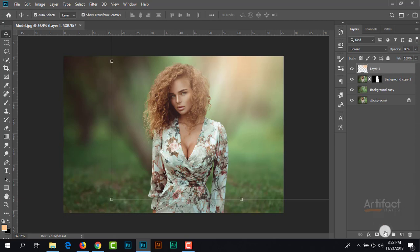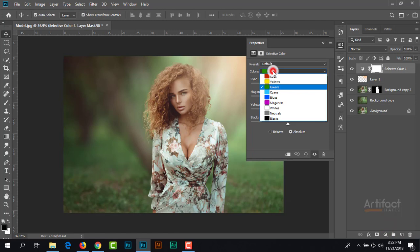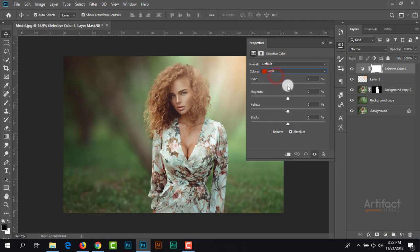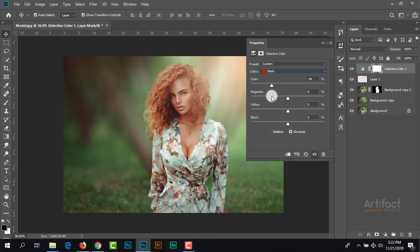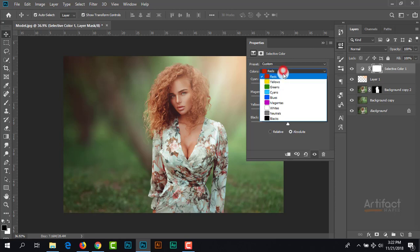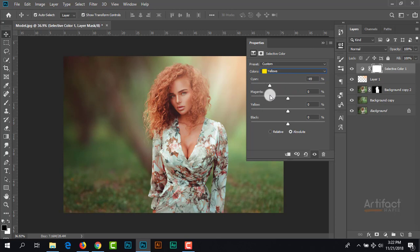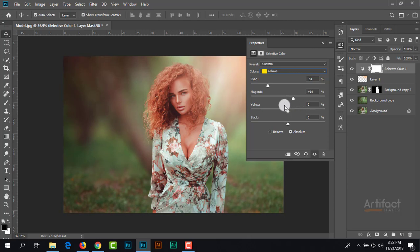I'm taking the selective color and taking the channel of red, giving a little bit cyan on red and positive magenta. Here I'm taking the channel yellow and giving negative cyan, and positive magenta, not much, just a little.